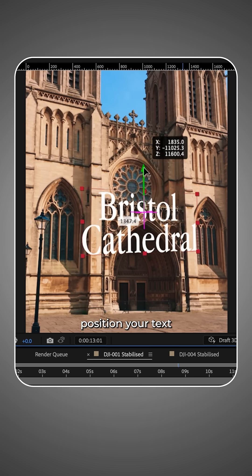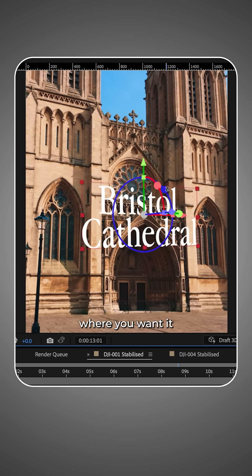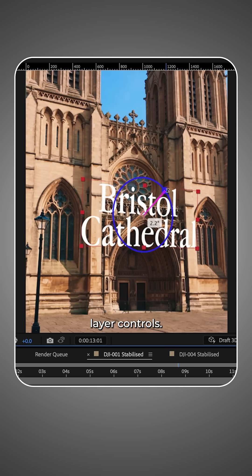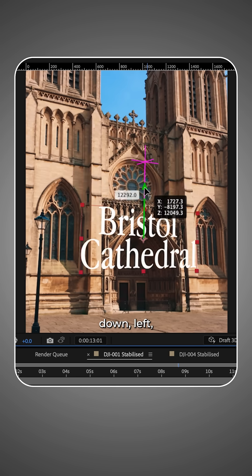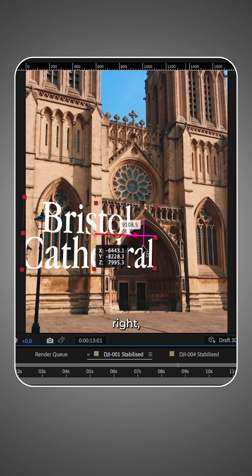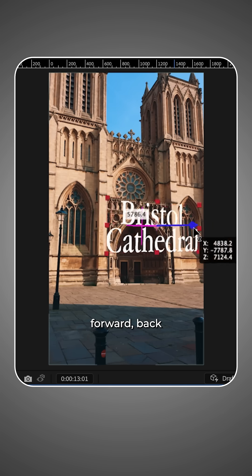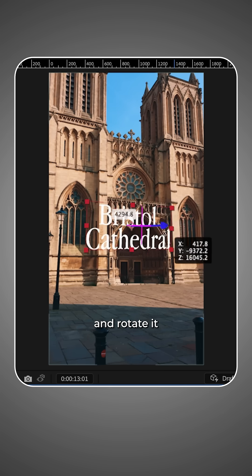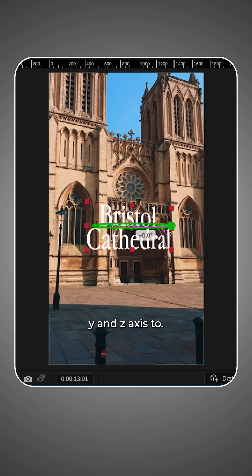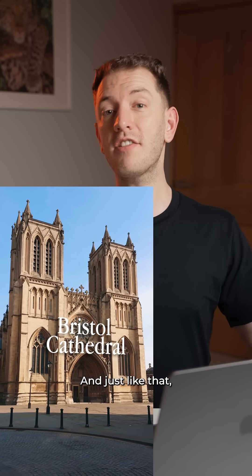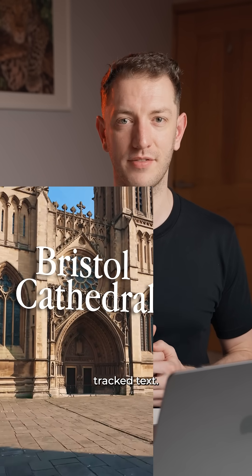Now you can position your text where you want it using the 3D layer controls. You can move it up, down, left, right, forward, back and rotate it on the X, Y and Z axes too. And just like that, you have the perfect 3D tracked text.